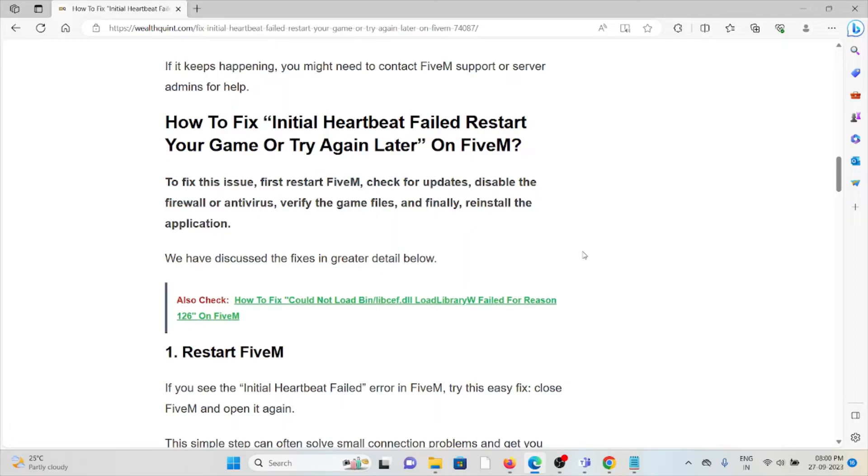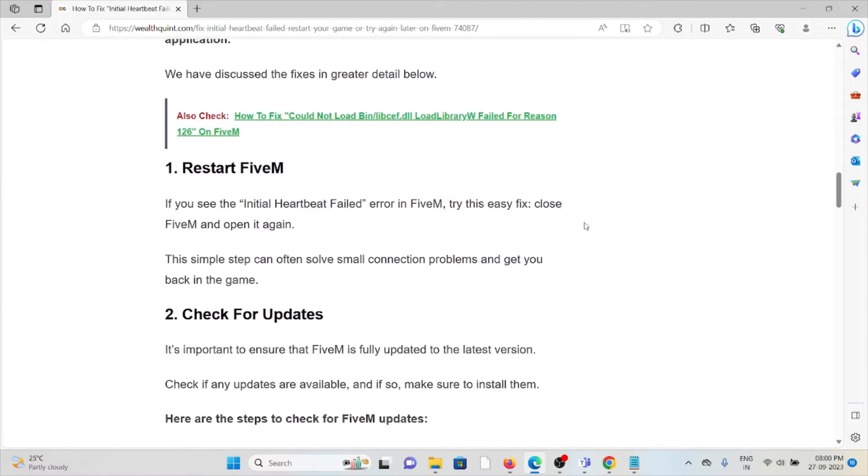The first method is restart your FiveM. If you see the Initial Heartbeat Failed error on FiveM, try these fixes: close FiveM and open it again. This simple step can often solve small connection problems and get you back in the game.